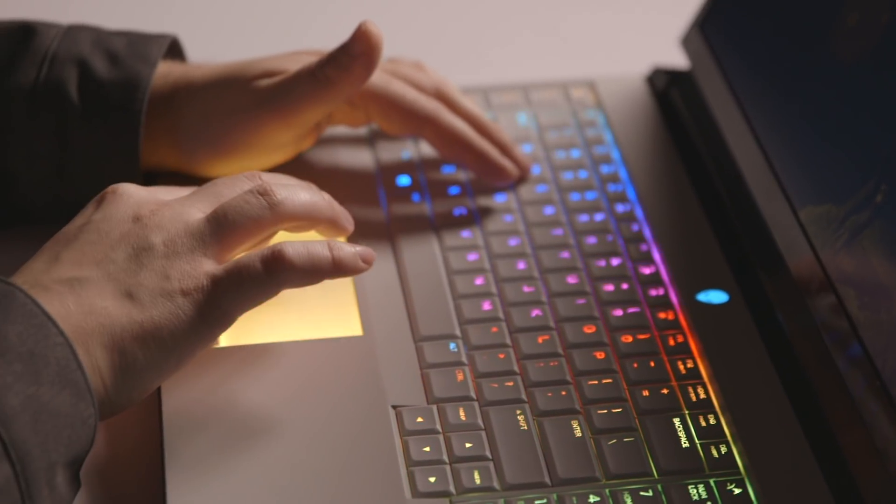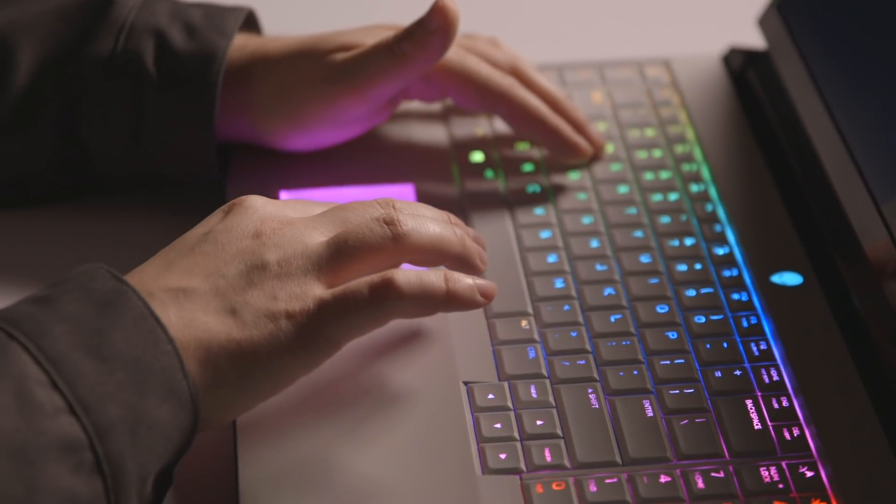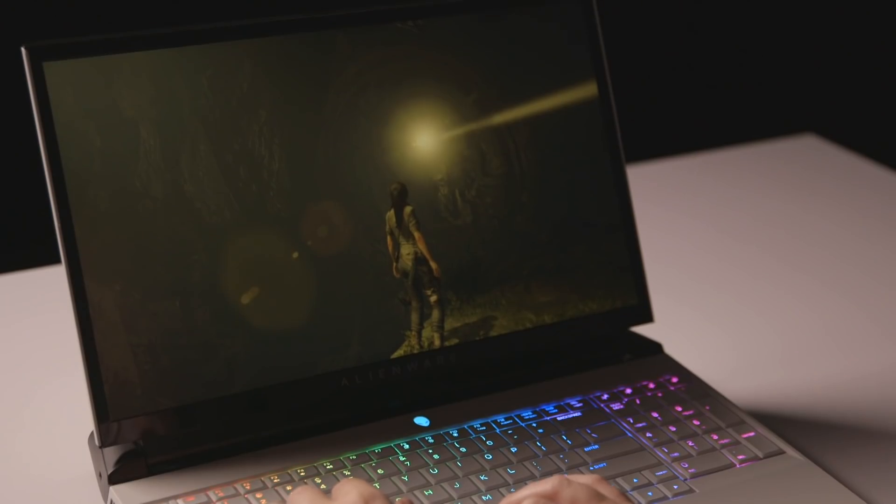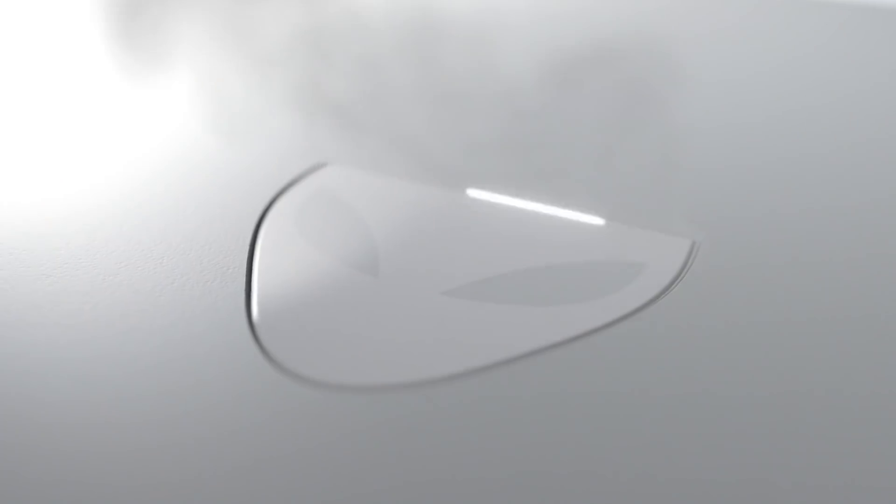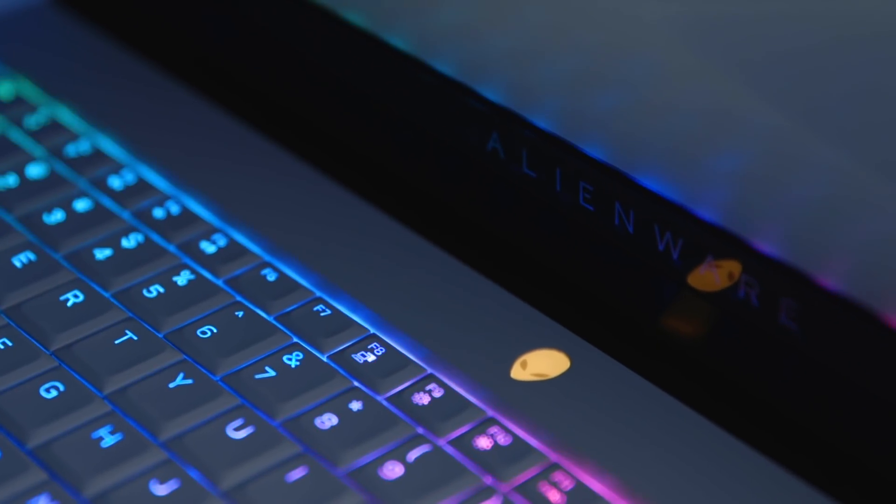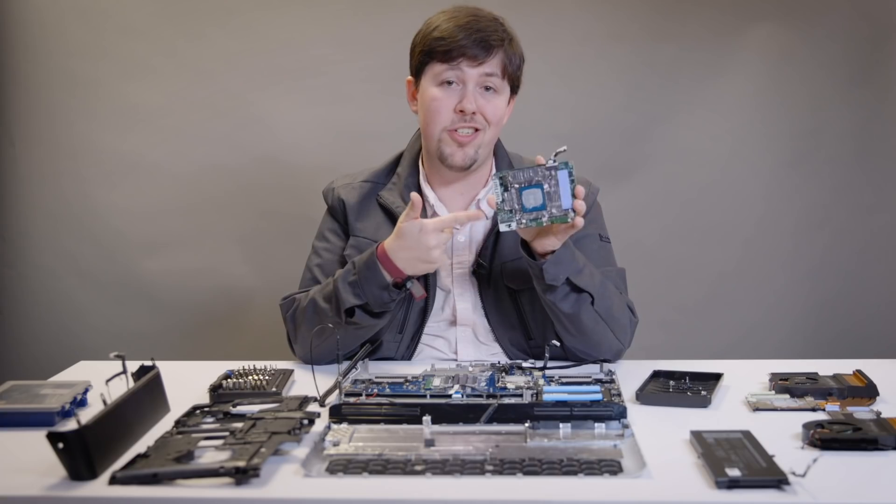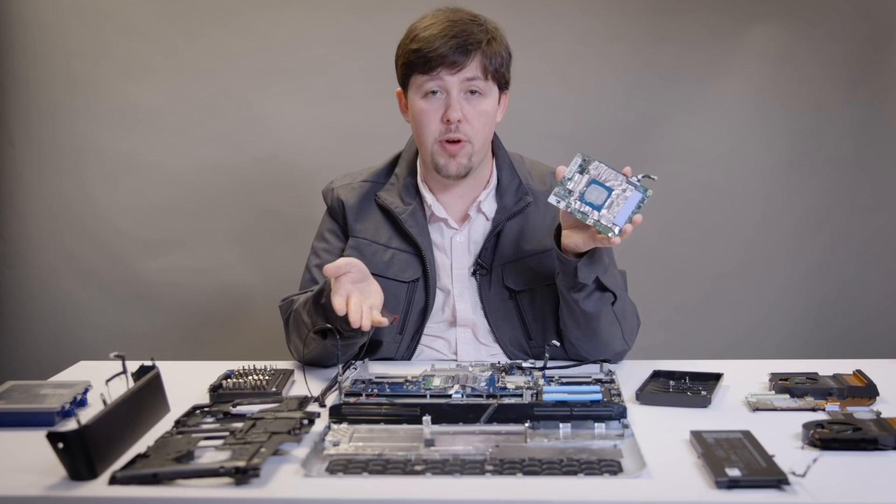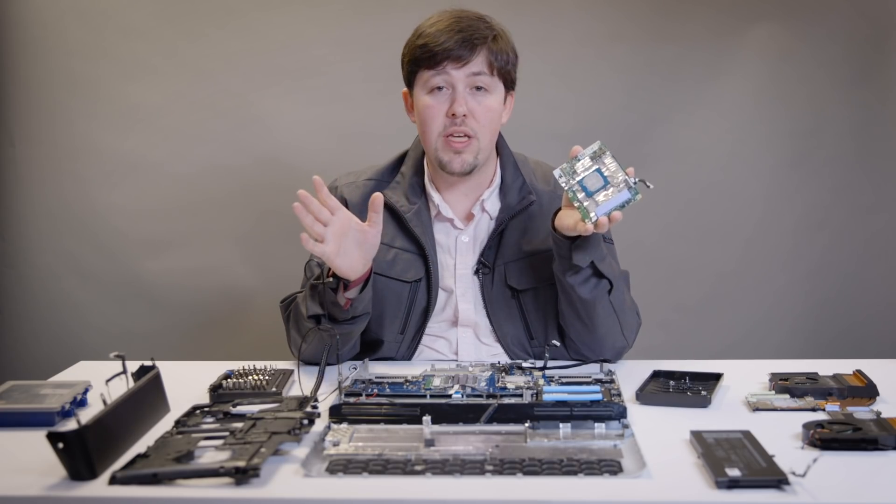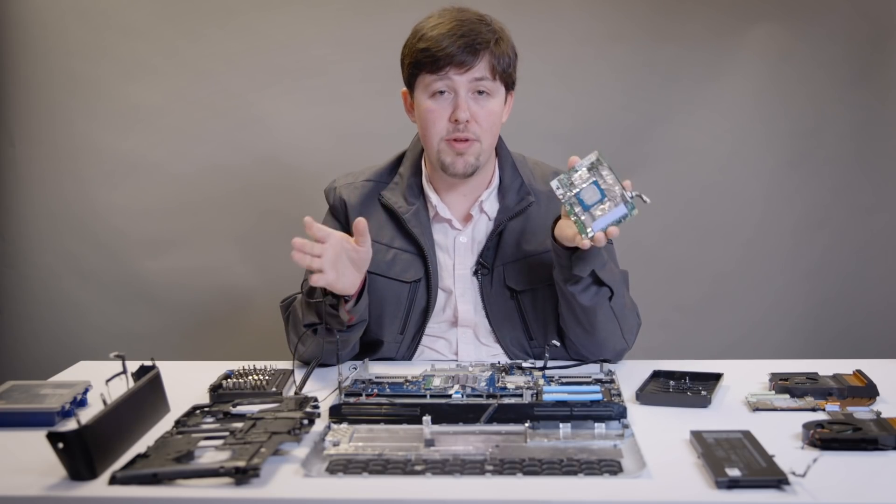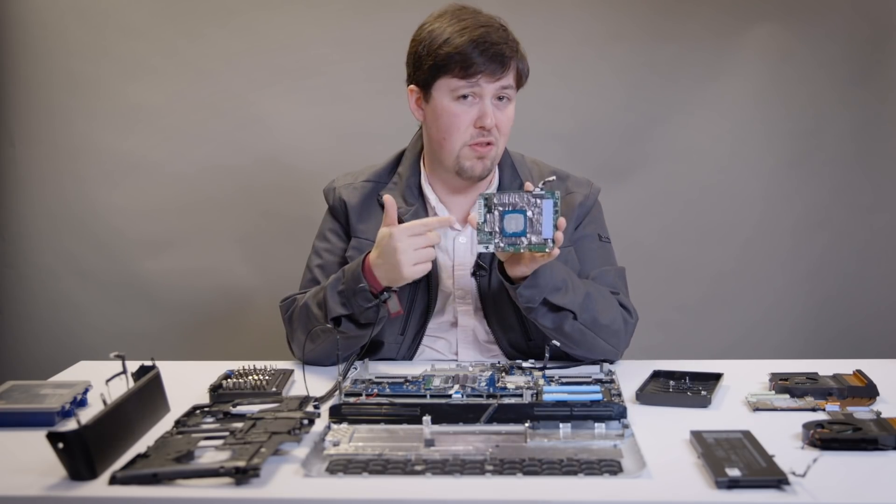The bigger question is whether you'll ever be able to meaningfully upgrade this laptop's graphics because Alienware is using its own proprietary Dell graphics form factor cards, or DGFF for short, for those upgrades. And neither Nvidia nor AMD has promised that future chips will fit onto this board.